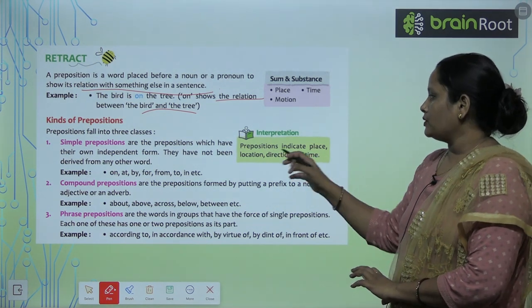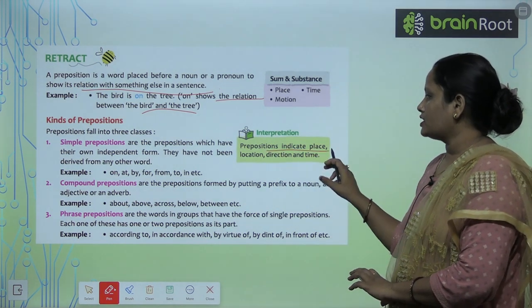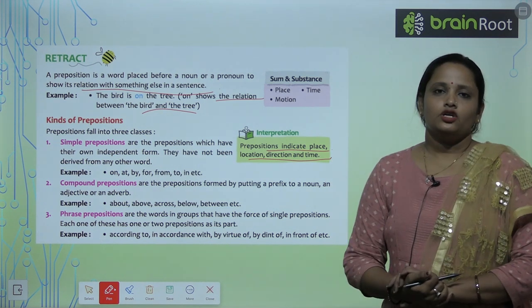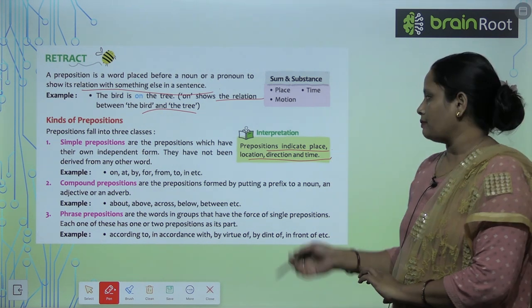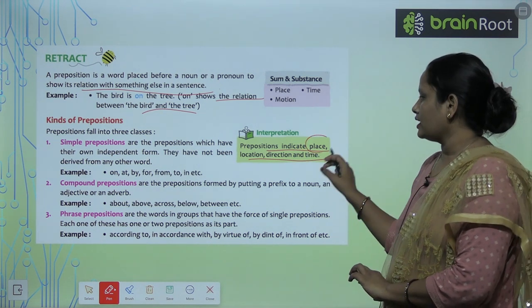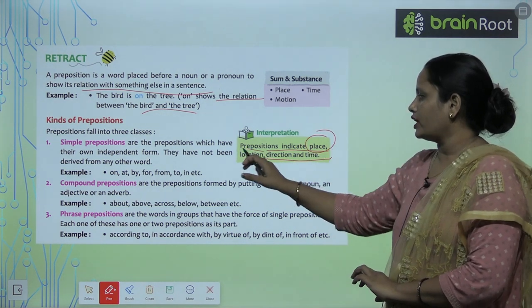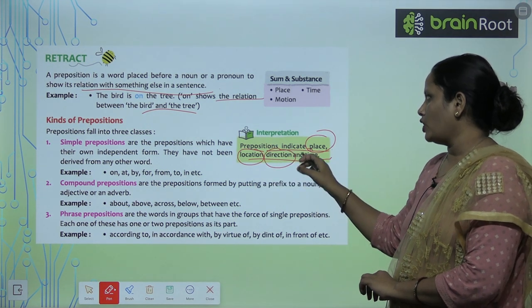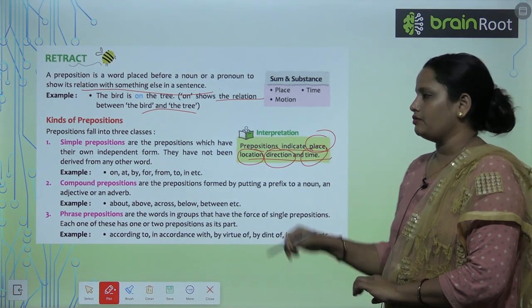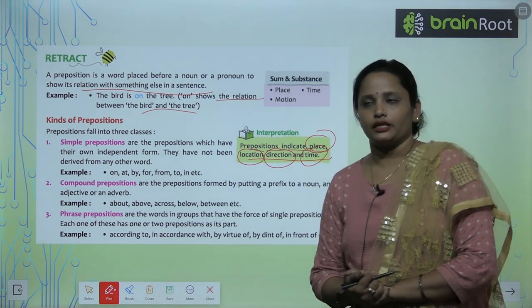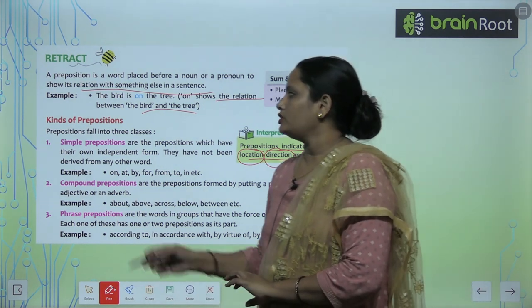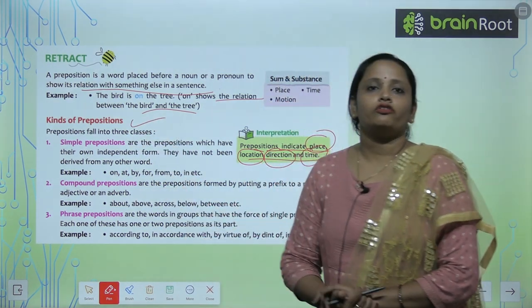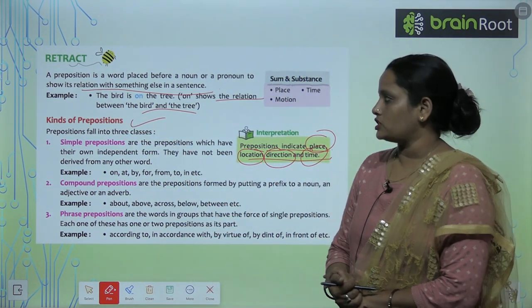Prepositions indicate place, location, direction, and time. So preposition hamein place bhi batate hain, location batate hain, direction batate hain, aur time bhi batate hain. Let's learn about kinds of prepositions.